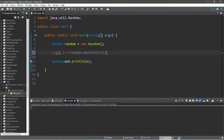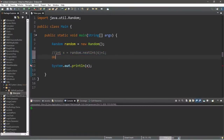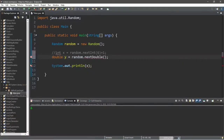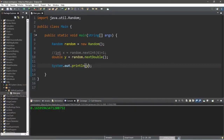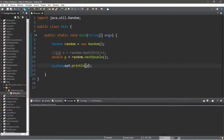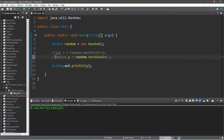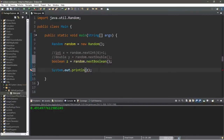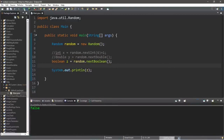Let's generate a random double value. Comment out the previous line and create: double y = random.nextDouble(). Display y — nextDouble gives a random value between 0 and 1. Let's also generate a random boolean: boolean z = random.nextBoolean(). Display z — this gives either true or false.